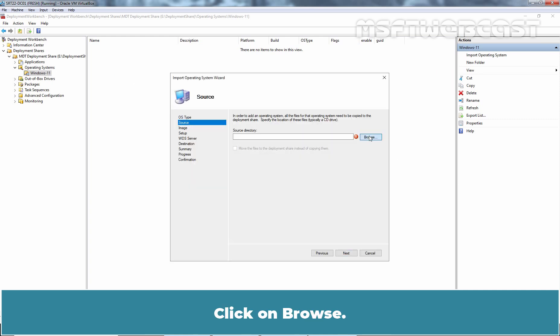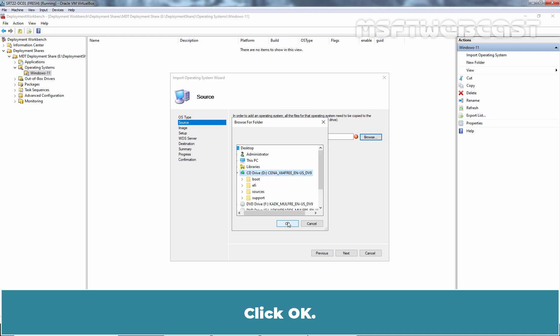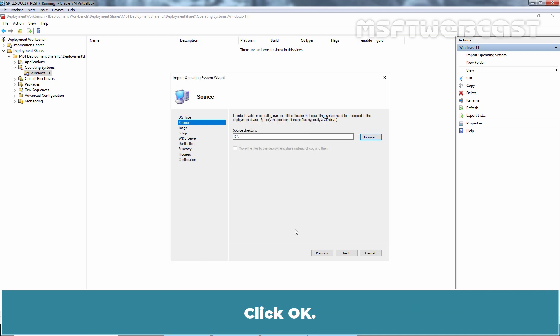Let me close this. Click on Browse. Select the drive letter with mounted ISO image. In our case, it is on D drive. Click OK. Click Next.